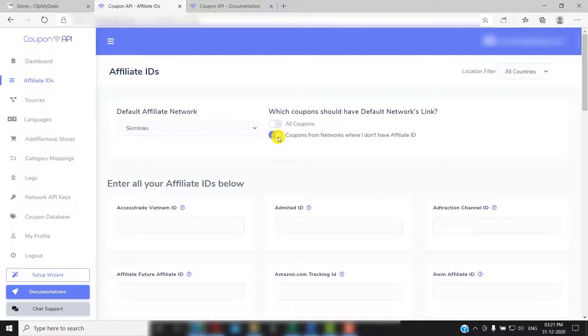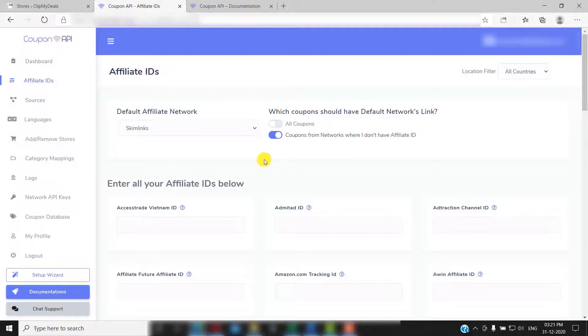Then click on this toggle here. This will make sure that coupons from those affiliate networks, where you do not have an ID, will have your default networks link. Pretty cool, right?